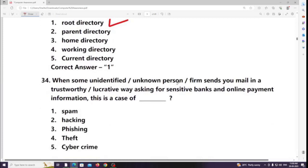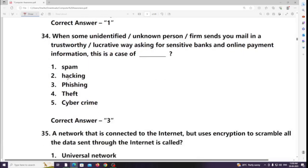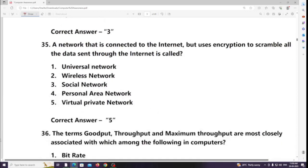When an unidentified unknown person or firm sends you mail in a trustworthy or authoritative way asking for sensitive bank and online payment information, this is a case of phishing.